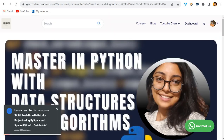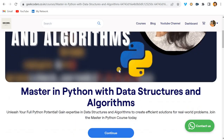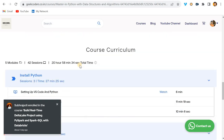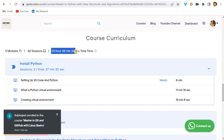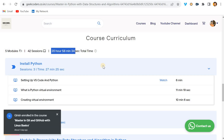This is my Python course: Master in Python with Data Structures and Algorithms. You can see all the descriptions written here. The course curriculum has five modules with 42 sessions and a duration of almost 21 hours. This is not just a basic Python course — many YouTube channels and Udemy courses just cover basic stuff, but this course goes beyond that.